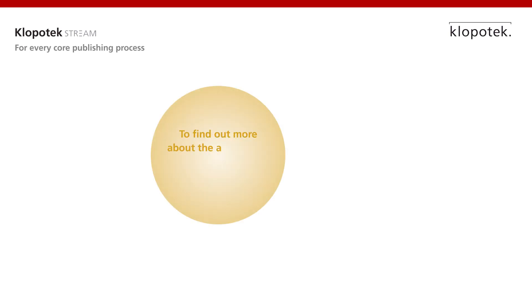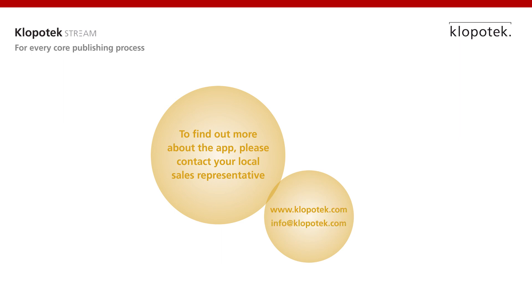For more short videos on our cloud-based apps, please visit Klopotek.com.